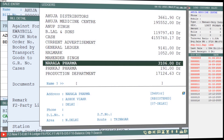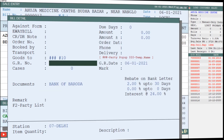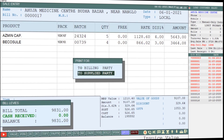The ledger window will open and you will select the shipping party from the ledger window. Then press Ctrl+W to save the details, and from the 'Print For' window select 'To Supplied Party' and press Enter.